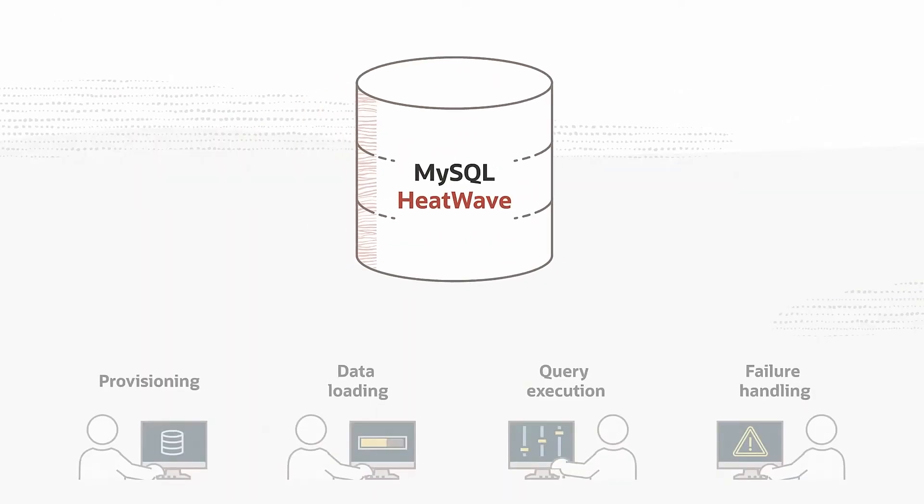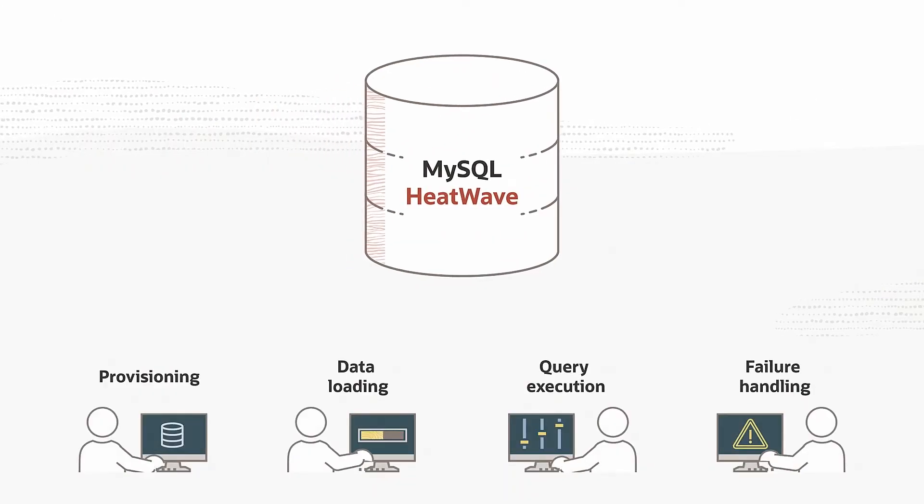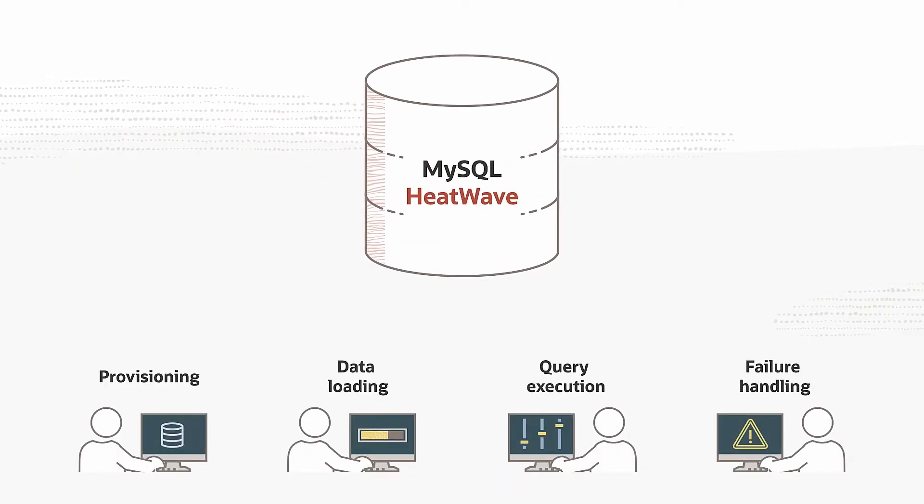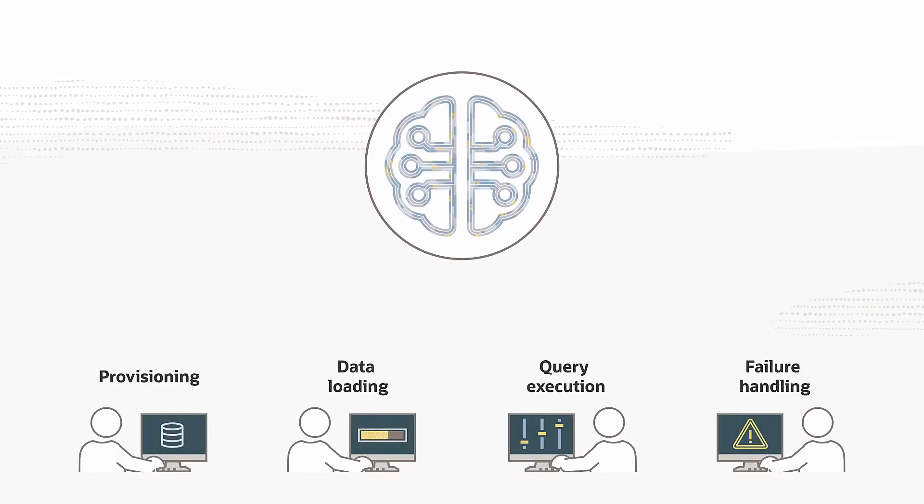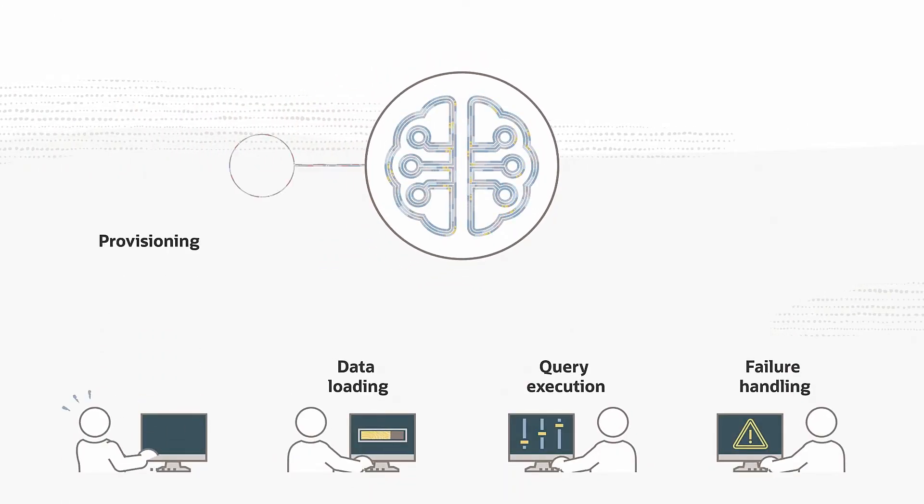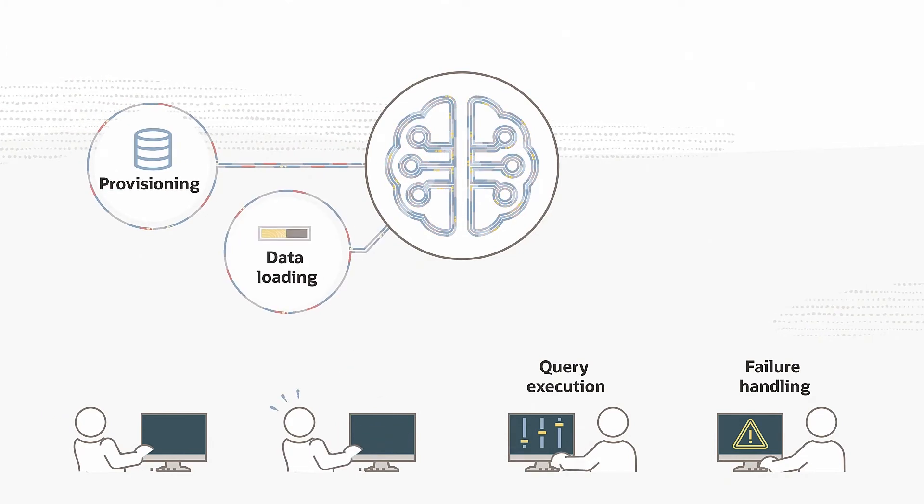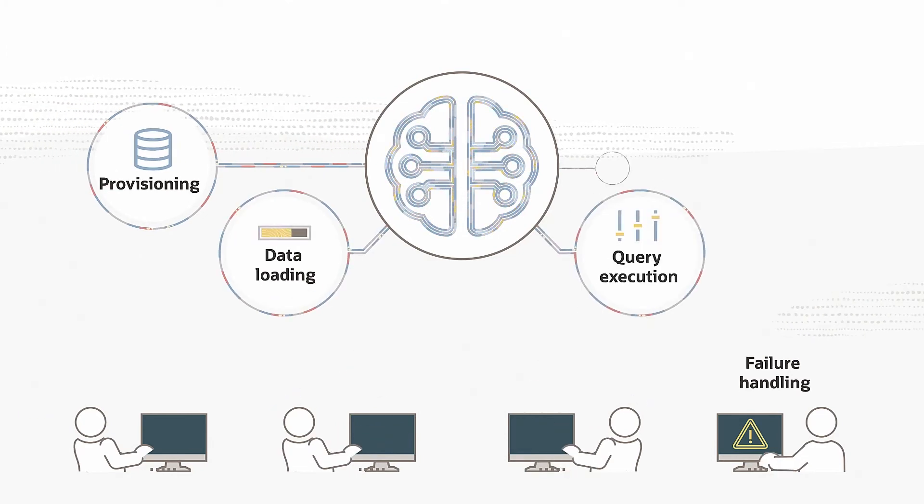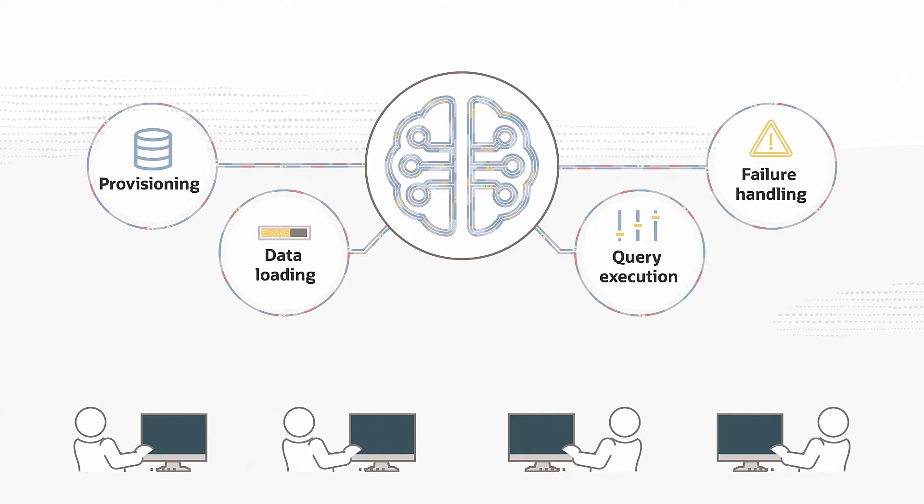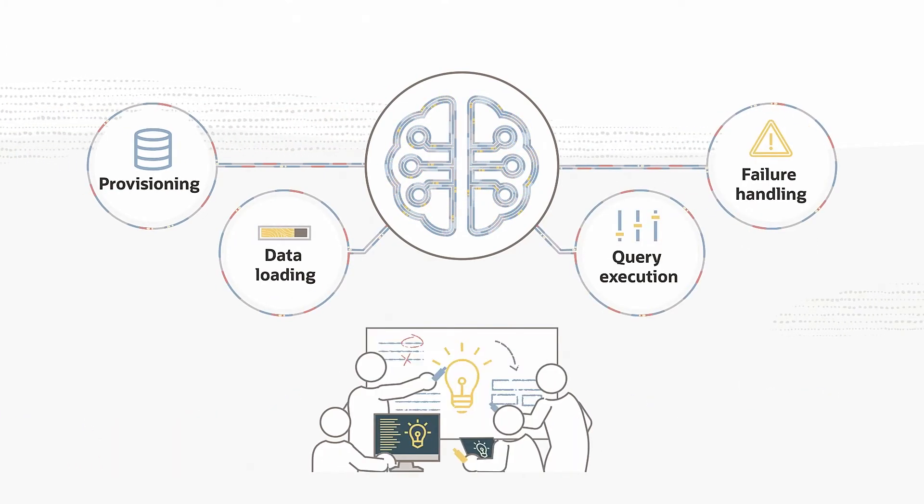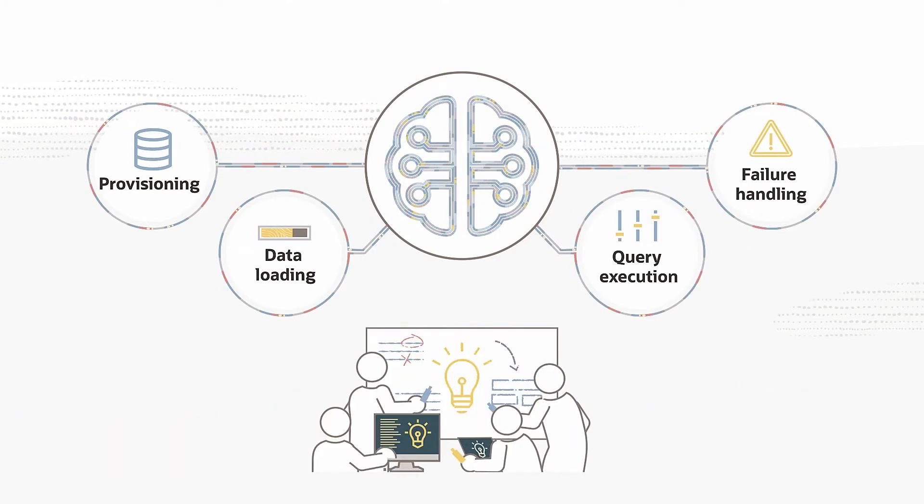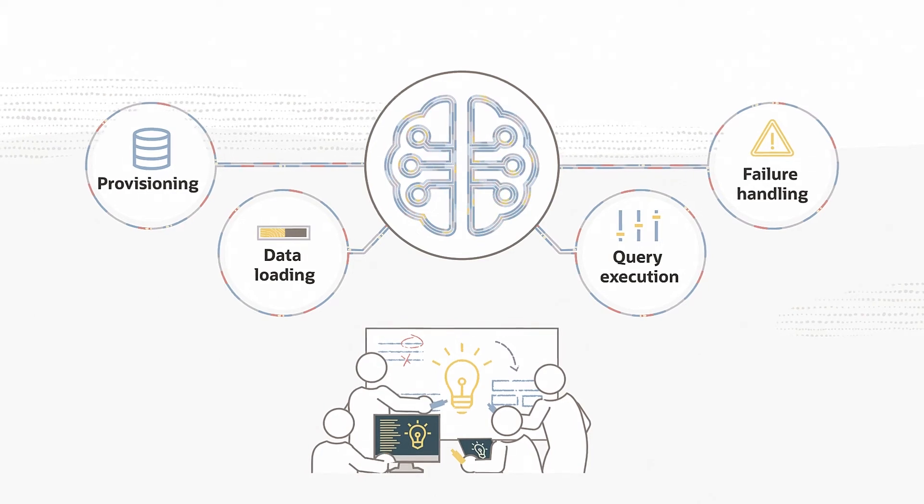To be faster and simpler, HeatWave uses machine learning to automate provisioning, data loading, query execution, and failure handling, saving developers and DBAs significant time.